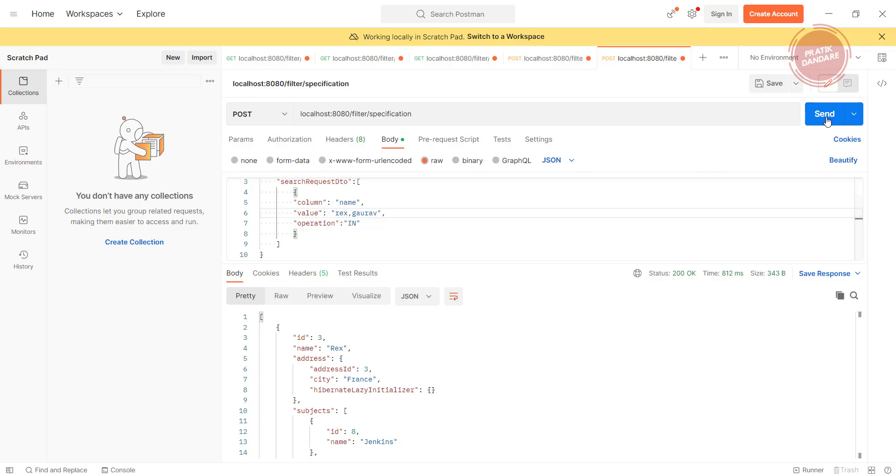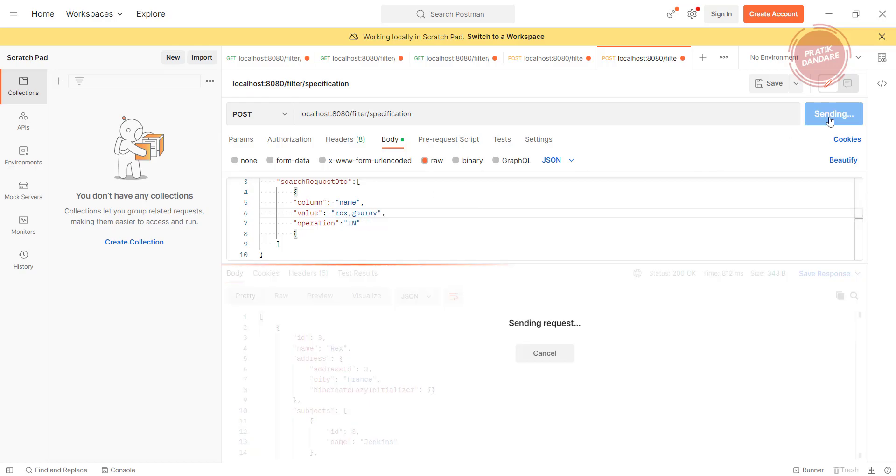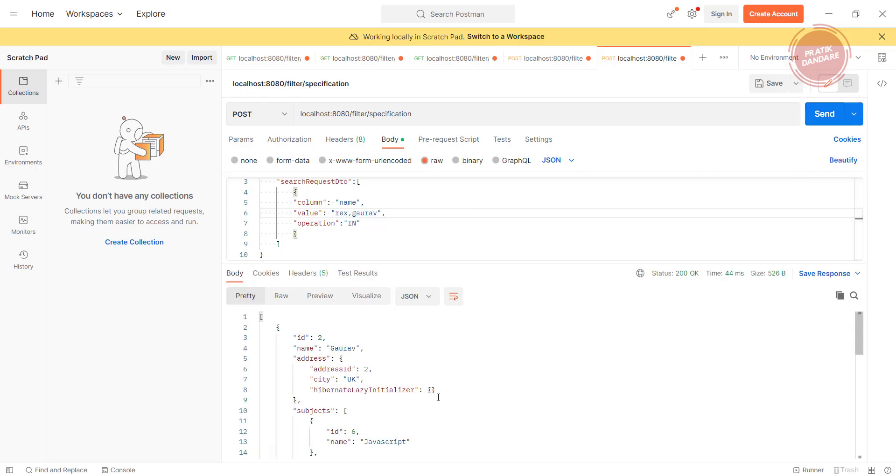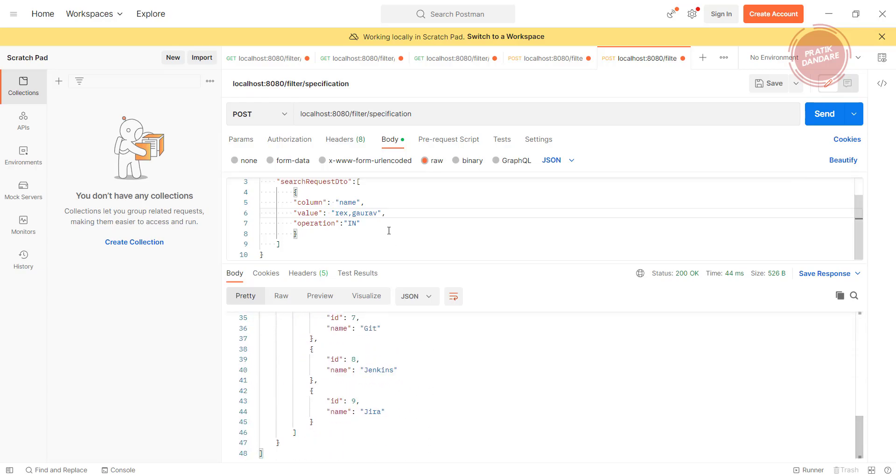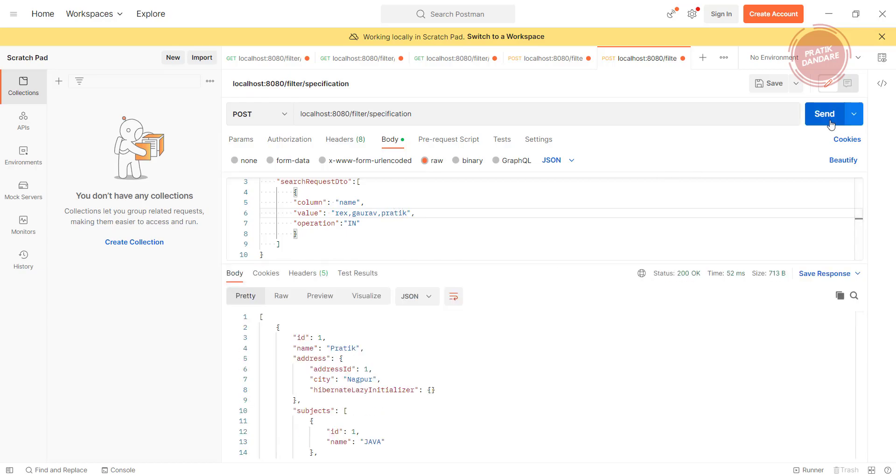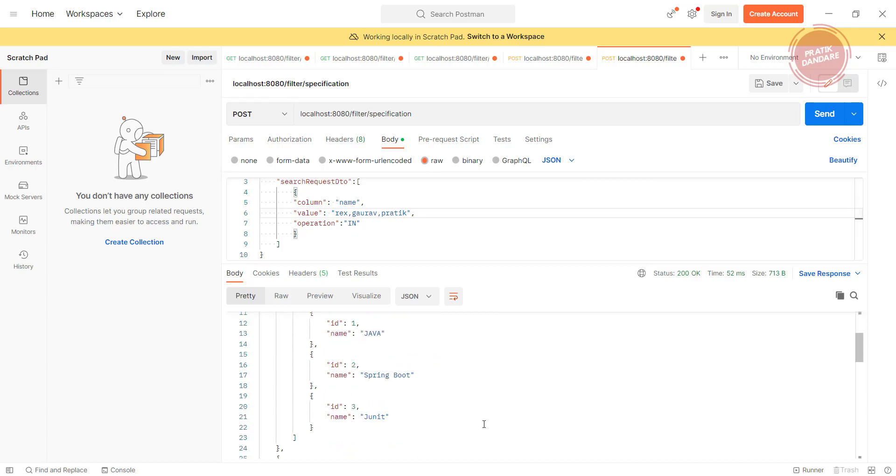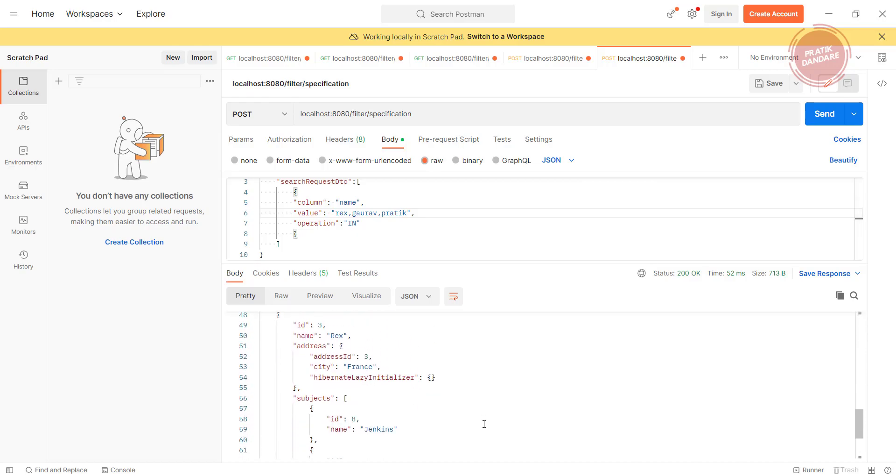Rex comma Gaurav. Okay, so we should get Gaurav as well as rex. If I add another parameter Pratik, so we will get the three results: Pratik, Gaurav, and rex. That's it, thanks for watching.